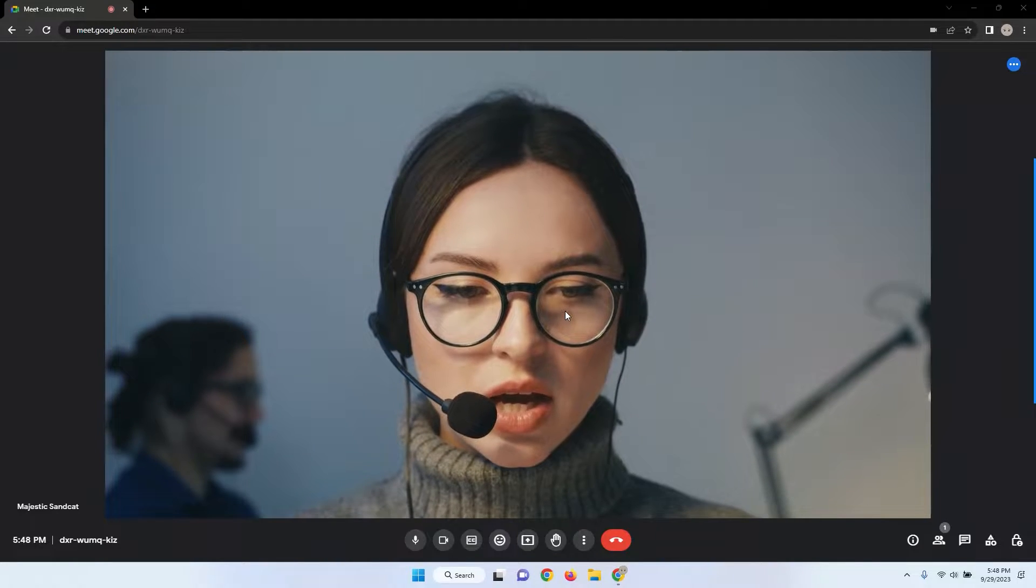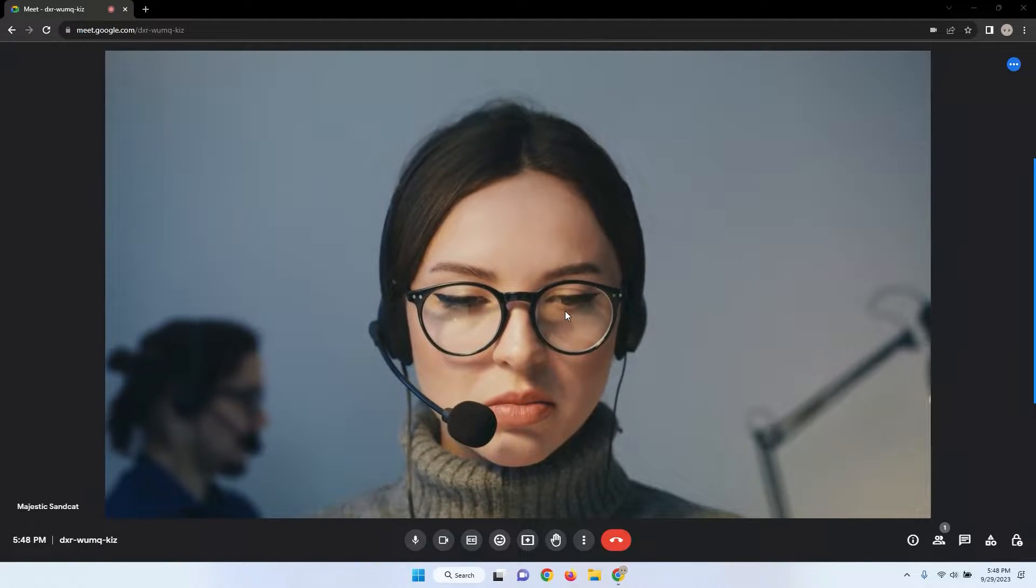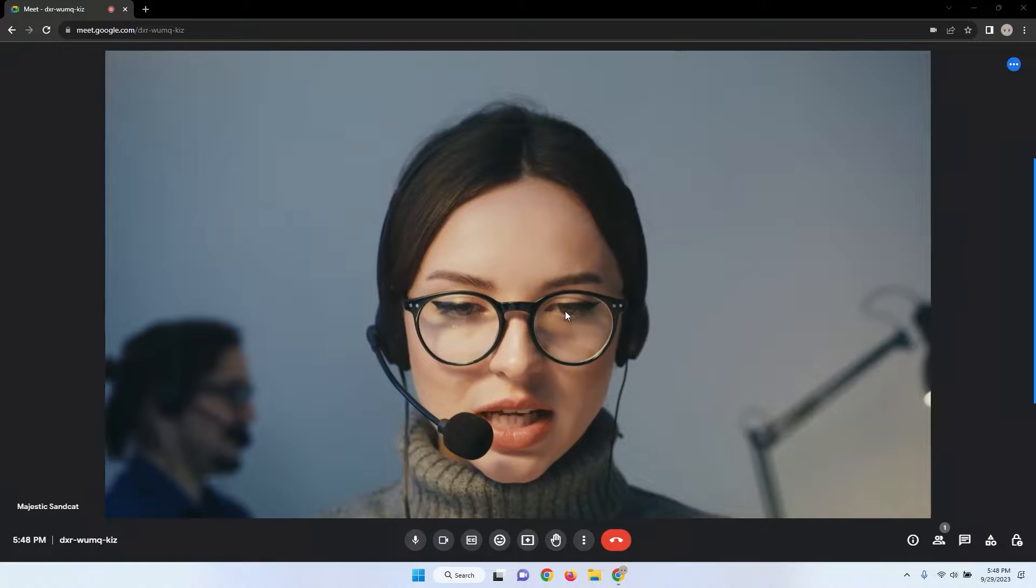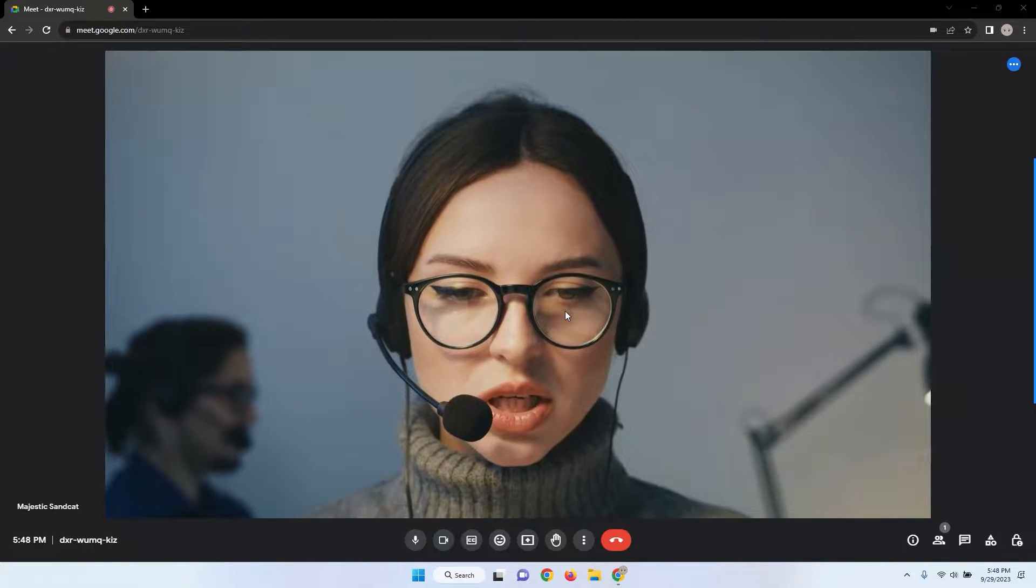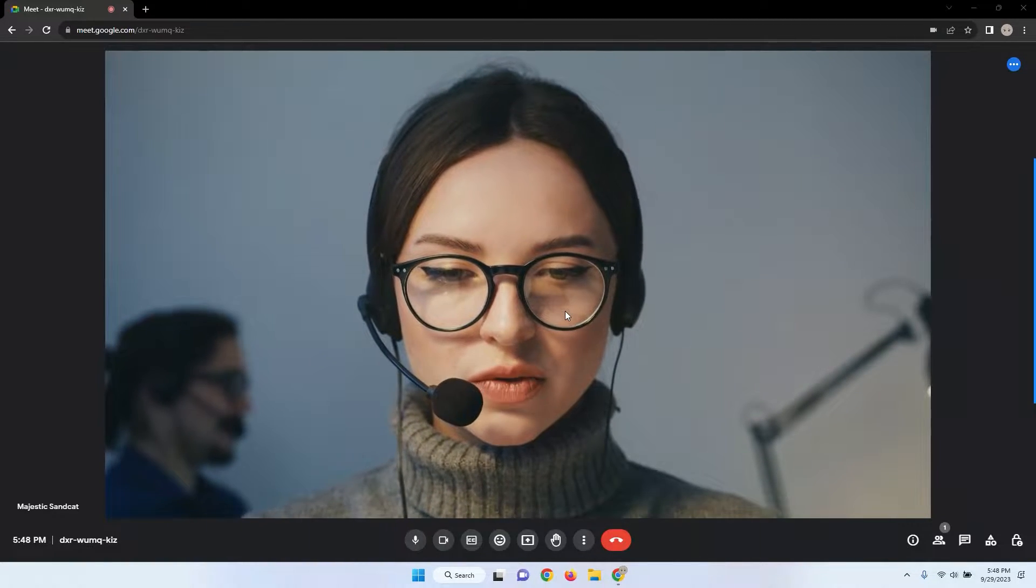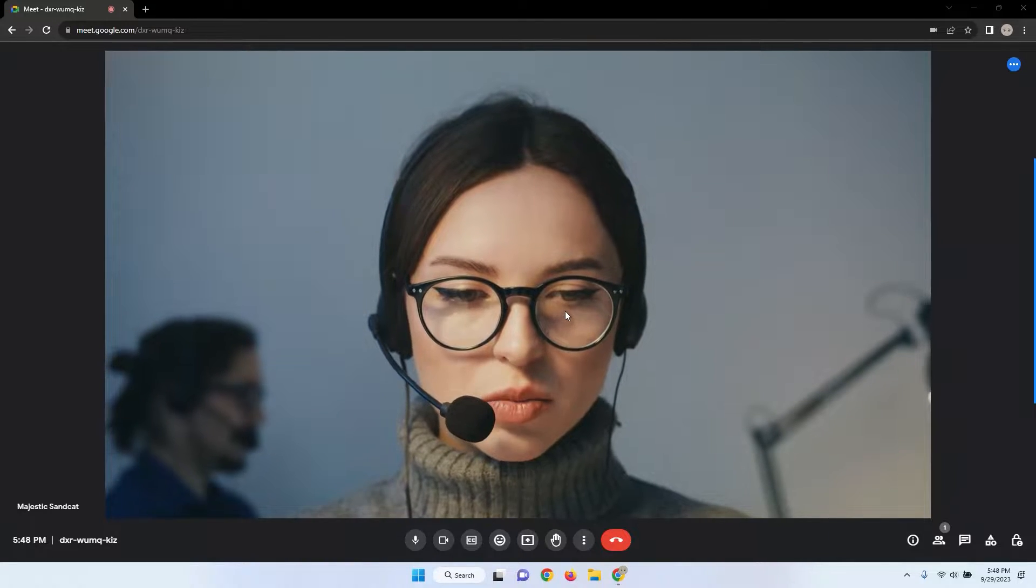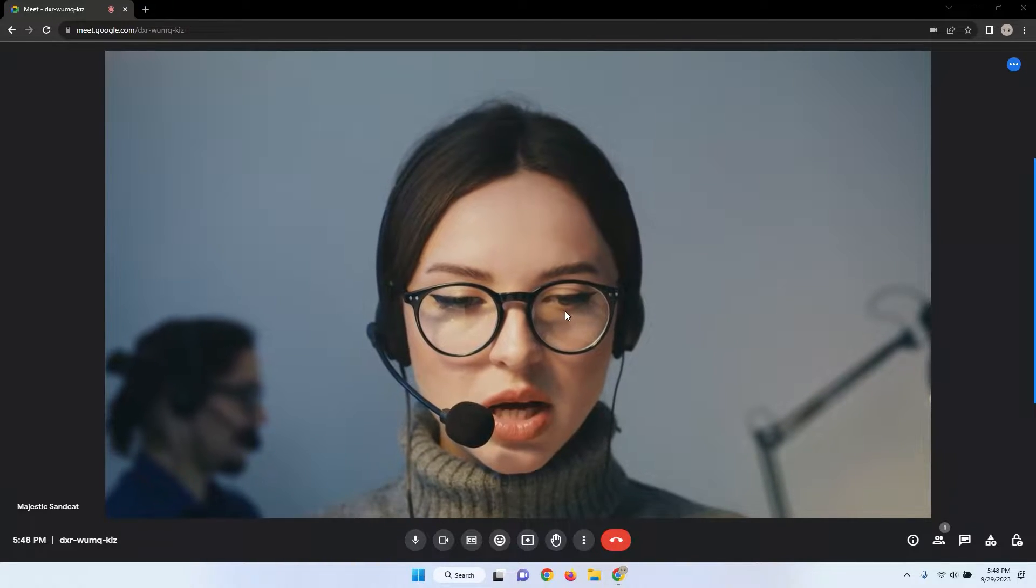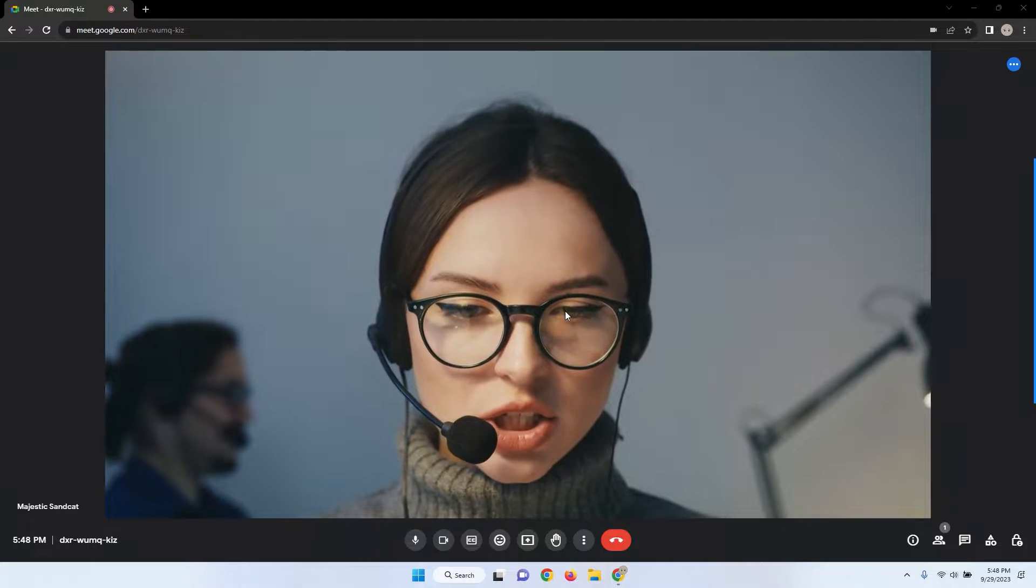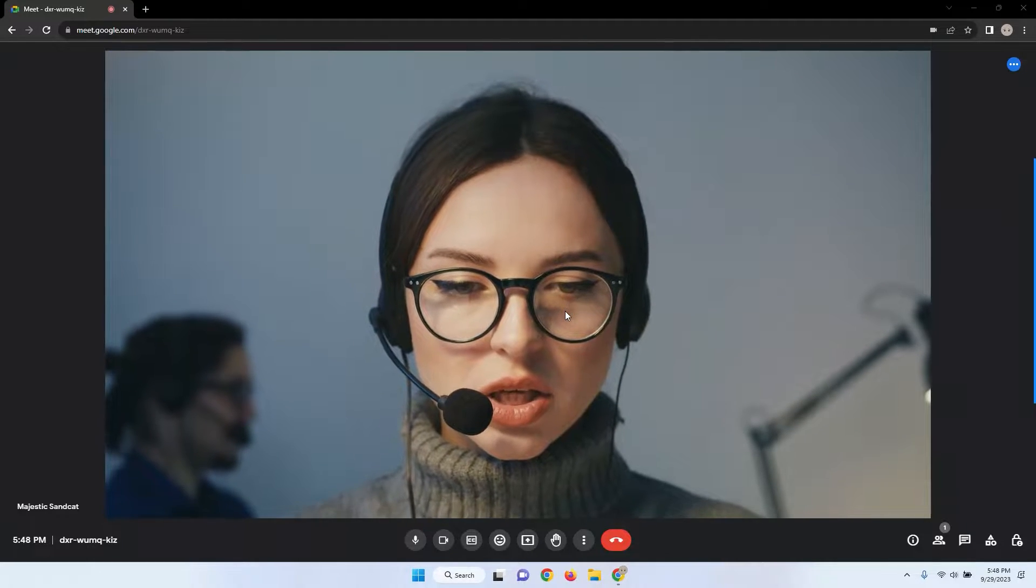How to write on your Google Meet screen. If you've ever wanted to add that extra layer of engagement and clarity to your Google Meet sessions, you're in the right place. Whether you're an educator aiming to make your lessons more interactive or a professional looking to enhance your presentations, I've got you covered.